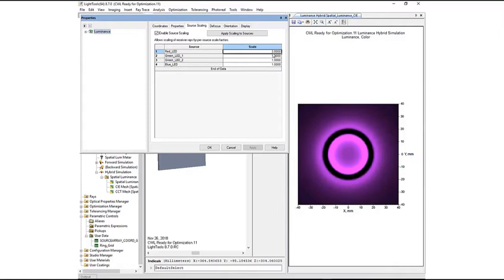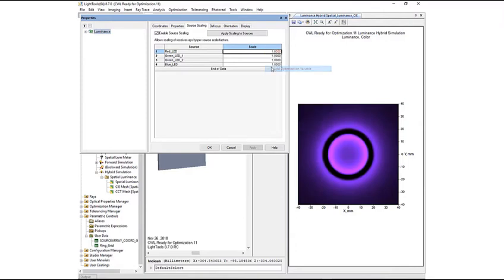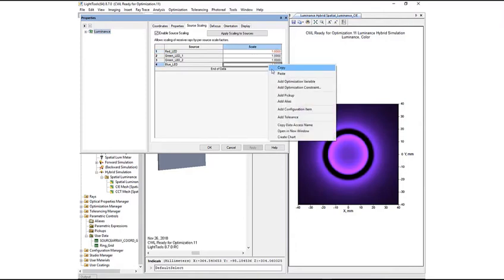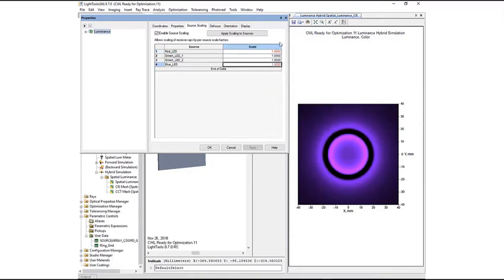We will now reset the scale factor to 1 and click Apply. We will be optimizing the red and blue source scale factors, so we will add them as variables by using the right-click context-sensitive menu.